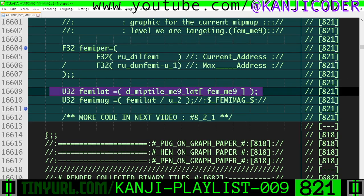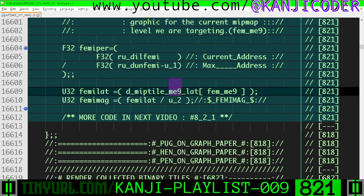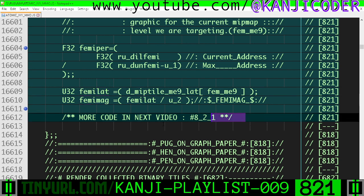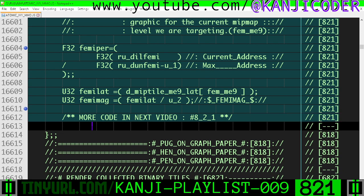For the lateral span in pixels available to us, we're going to take the mipmap exponent and convert it to the lateral span. So FEMME9 goes in and the lateral span goes out. We have to divide that lateral span by two to get the magnitude of one FEMI 336 graphic. We'll do more code in another video.